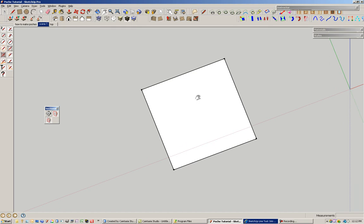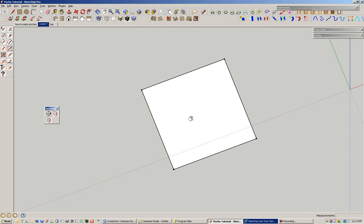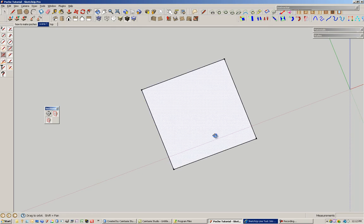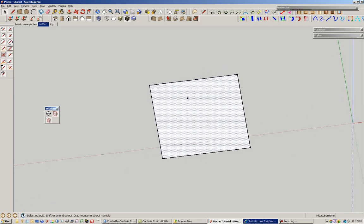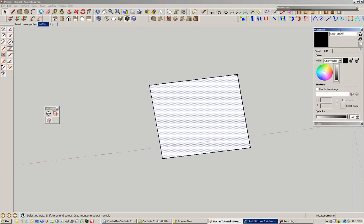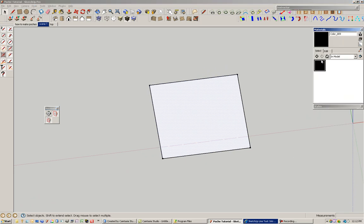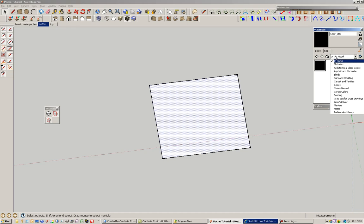But first of all, just a basic understanding for those who may not know, that every plane in SketchUp has two paintable surfaces, basically a front and a back. So I just want to show you here, we'll turn on the materials palette, and we'll pick a color.